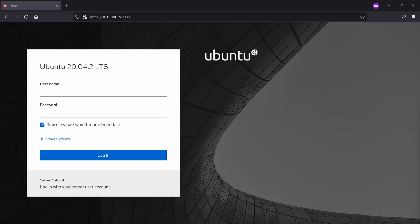Hello and welcome to a new video. This time I'm going to show you how you can manage your Linux servers with Cockpit.